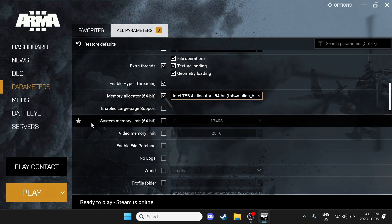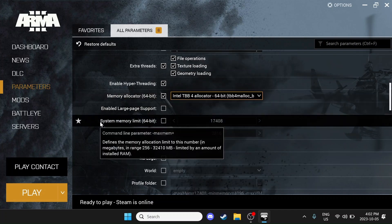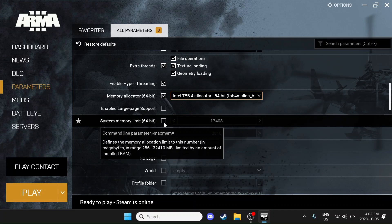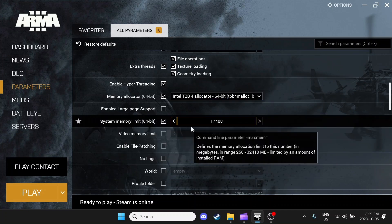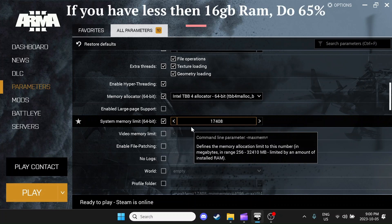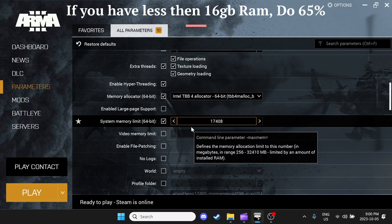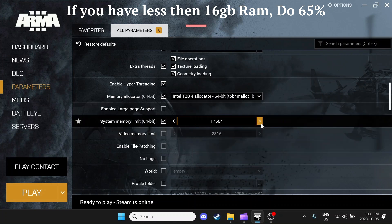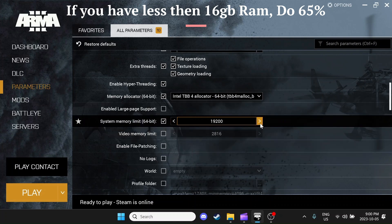Then we're going to come down here to System Memory Limit. Now this is optional as ARMA will predetermine this, but since I have 32 gigabytes of RAM, I'm going to check this. And a good value to set this at is about maybe 80% of your RAM. So for example, I have 32 gigabytes of RAM. I'm going to get 80% of that and enter the value. I'm just going to guess and enter 24 gigabytes of RAM.